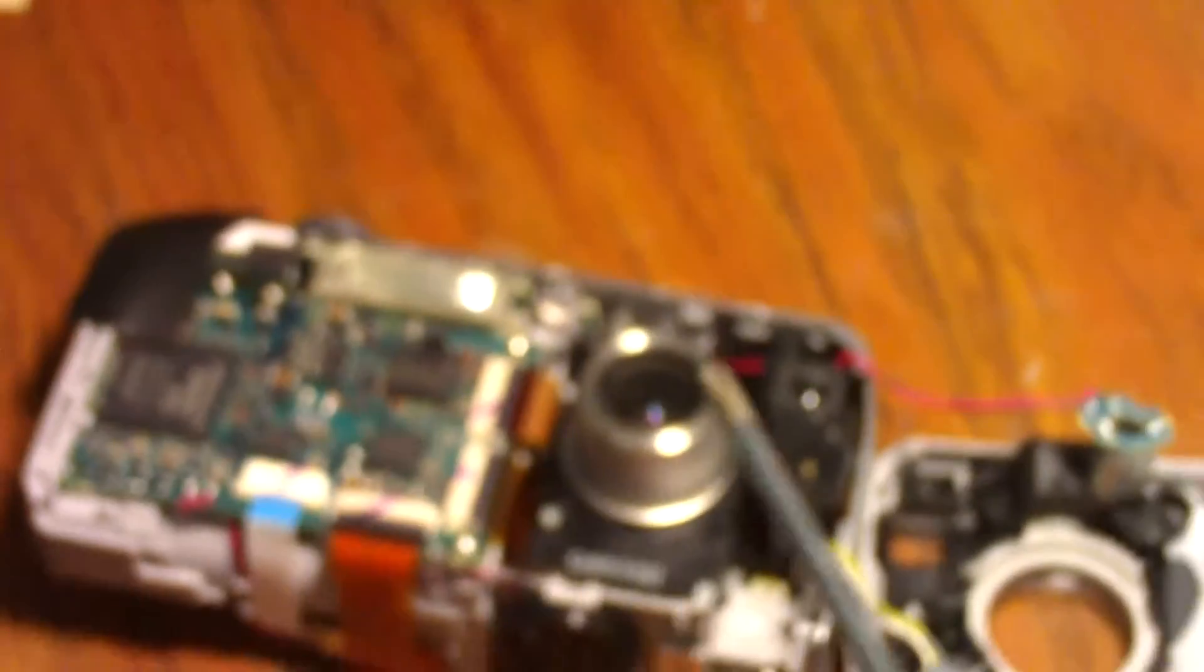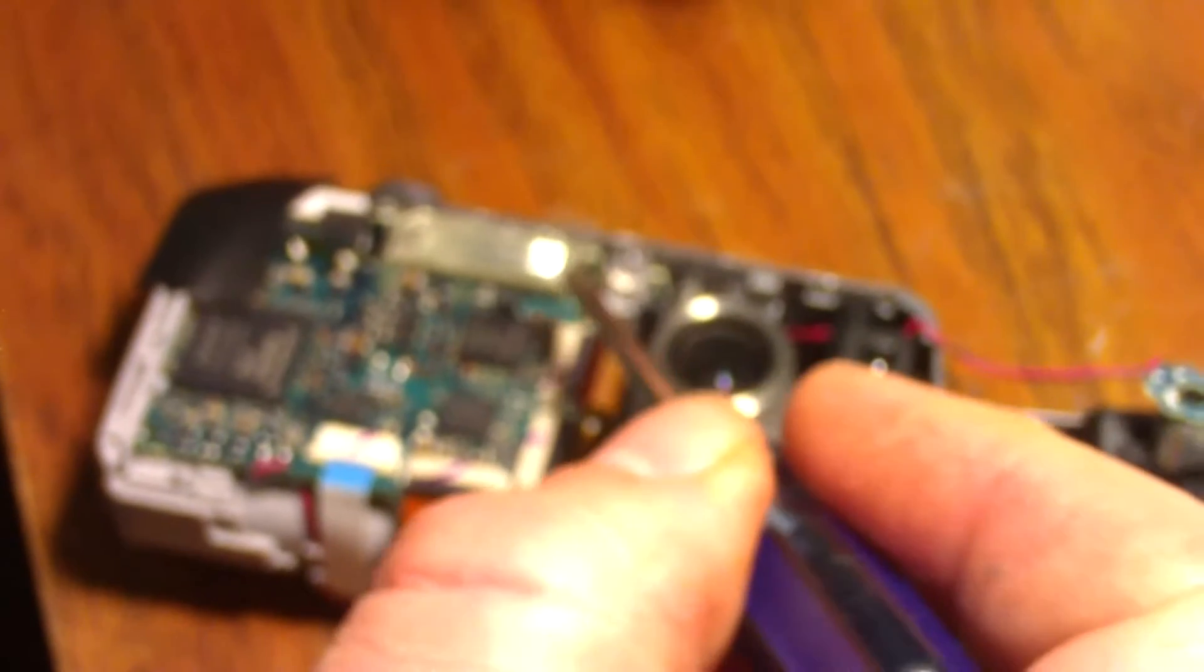So on my external hack this is my power going into my board and this is my common. So I'm going to run a wire to each one of these two.